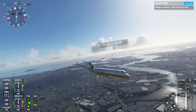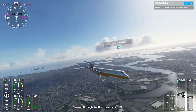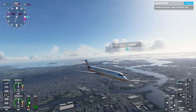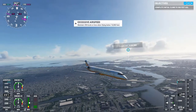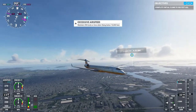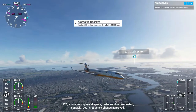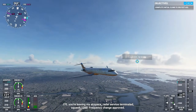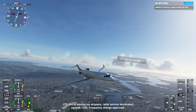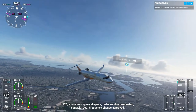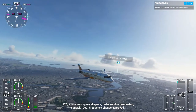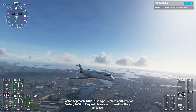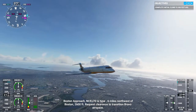Hey guys GoldenLifeGaming back with another video. In this video we will be going through how to install add-on planes in Flight Simulator 2020. As you see I am flying in a Bombardier which is not a default plane nor a DLC. This is actually an added-on plane and I am going to show you how to do it.